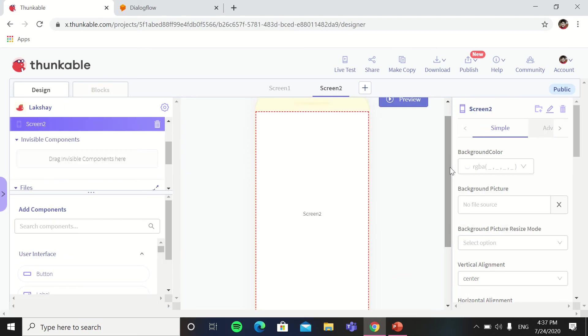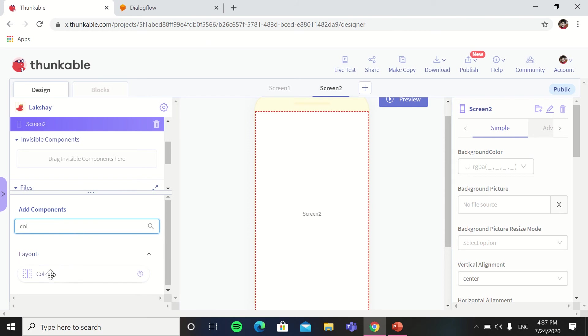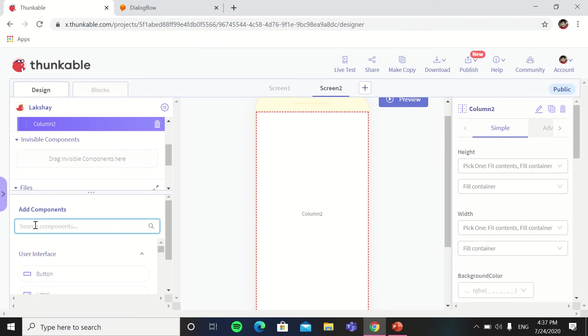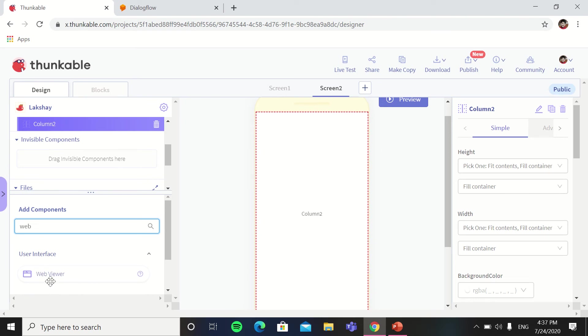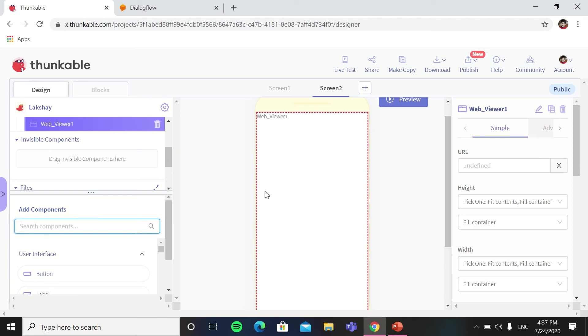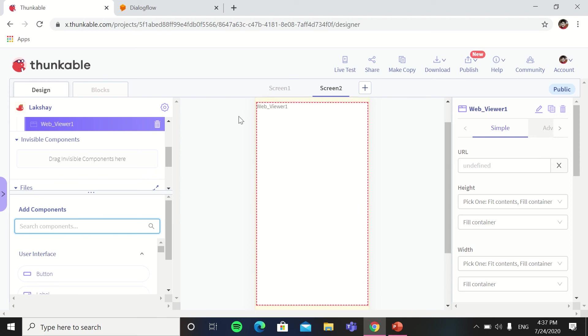So in the screen two we will take a column again. Then in the column we will put the web viewer, and this designing part is done. So our screen two, no coding is required.